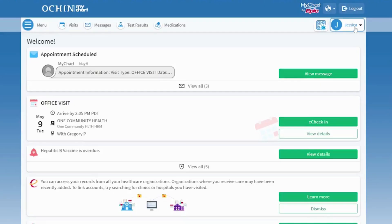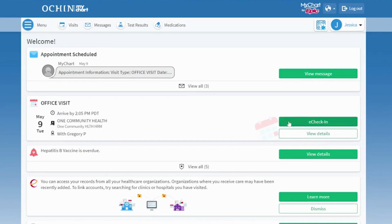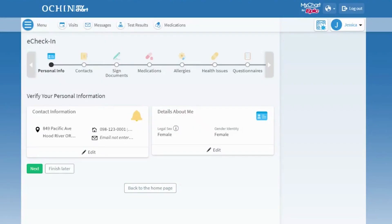First, log on to MyChart. On the home page, you'll see your next scheduled appointment. When the eCheck-in box is highlighted green, you can start the eCheck-in process.